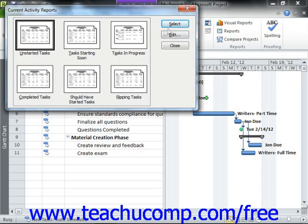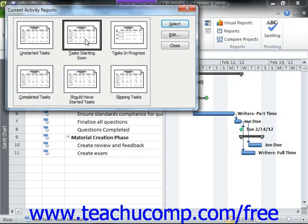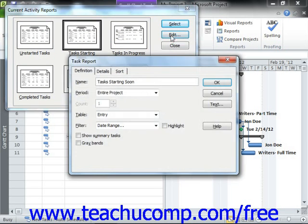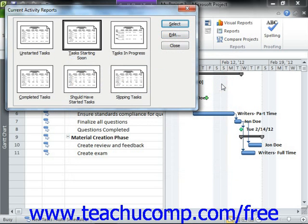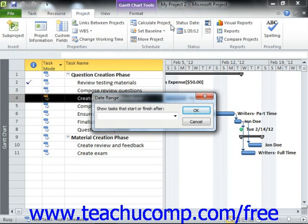Another window will appear that shows you the various reports within the selected category. If you wish to edit a report's settings prior to opening it in Print Preview, first select the report within the window, and then click the Edit button to open a dialog box for the selected report where you can change the settings as desired. Note that the settings available will vary depending upon the report you selected. When you are finished setting your custom options, simply click the OK button to apply them. You can then click on the name of the report you would like to display and click the Select button to open the report in Print Preview so that you can see how it looks before it's printed.